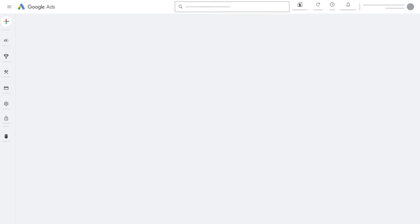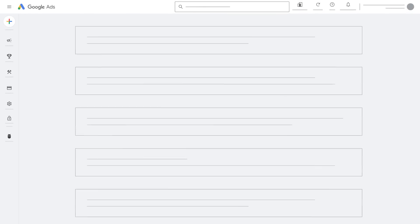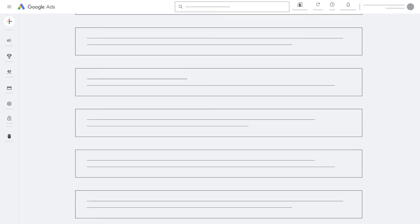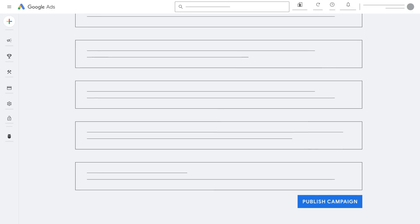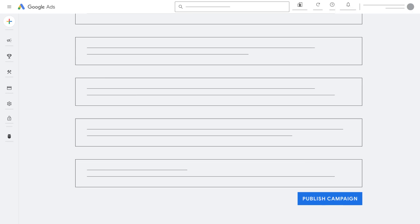Before you finish setting up your campaign, you will be taken to a review summary with the details of your new campaign. Select Publish Campaign to complete the process.